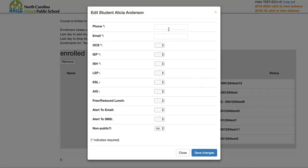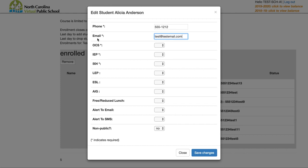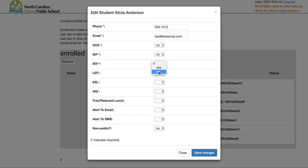There are a few required fields. Anything with an asterisk is required — you need to indicate if the student is an OCS student or has an IEP or 504. All the other fields are greatly appreciated by our teachers, as they can really tailor the course for the student the more they know. So if you know they're an ESL student or AIG, any of these details help our teacher better prepare the course.